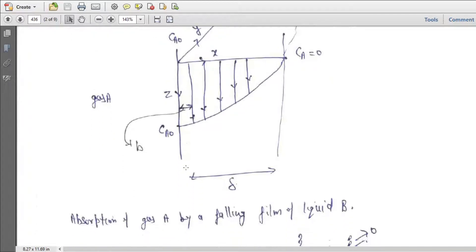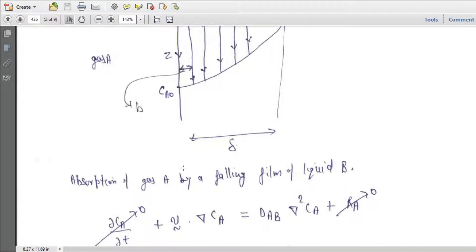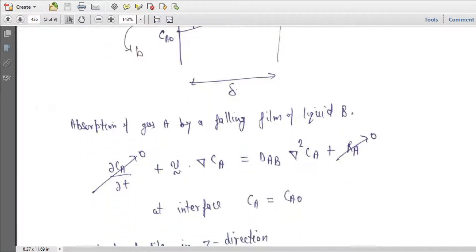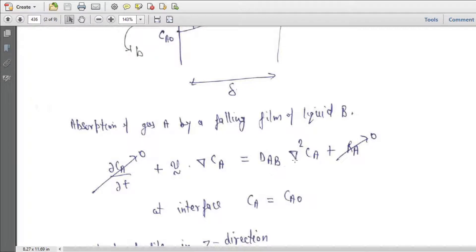For the absorption of gas A in a falling film of liquid, the governing equation is: del Ca / del T = V · del Ca = D_AB · del² Ca + Ra, with the interface condition Ca = Ca0.